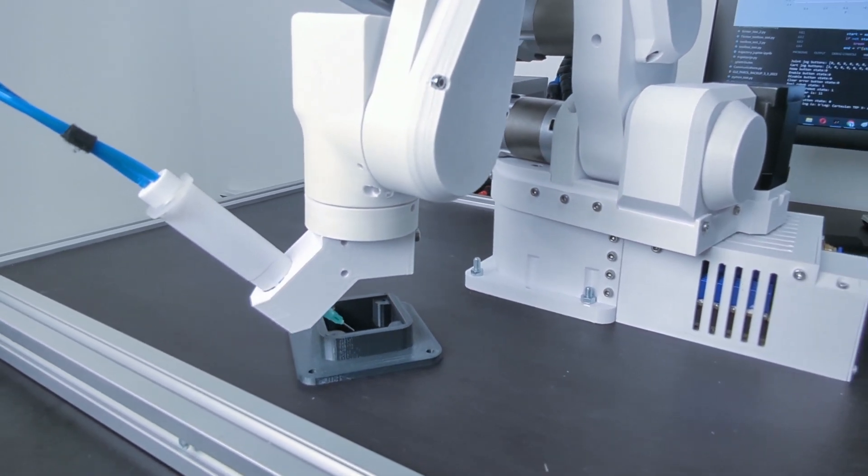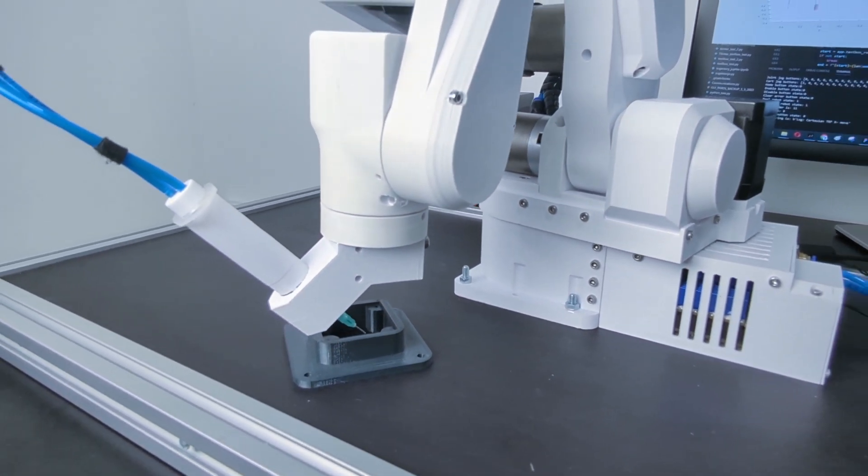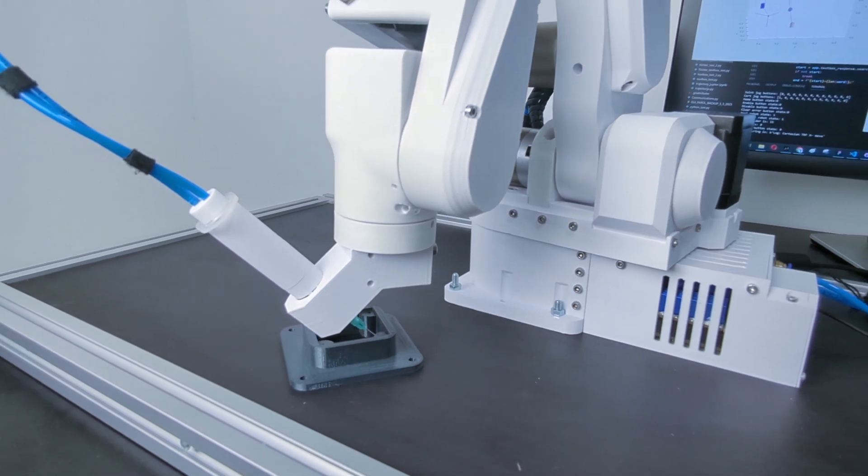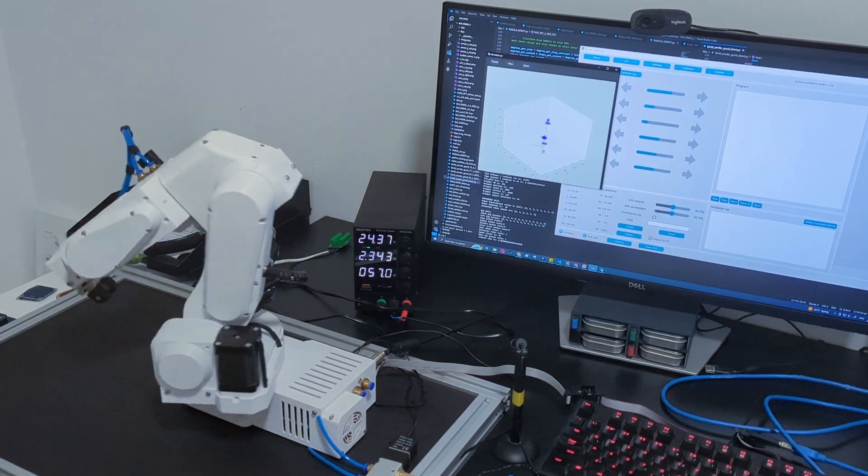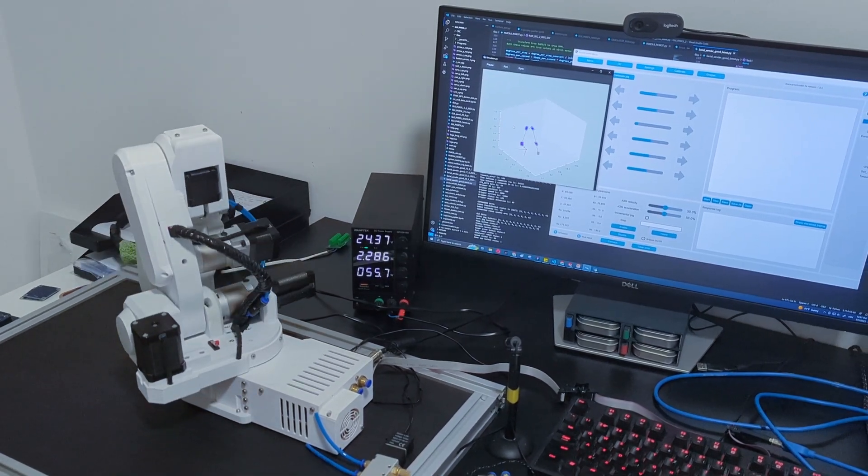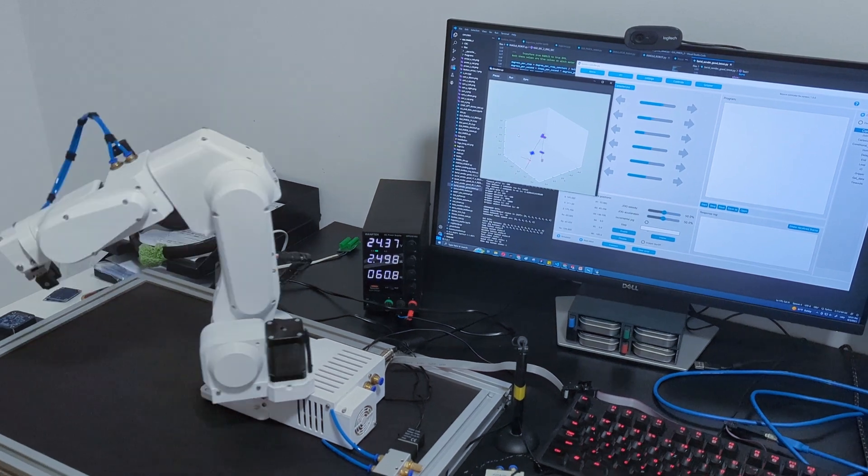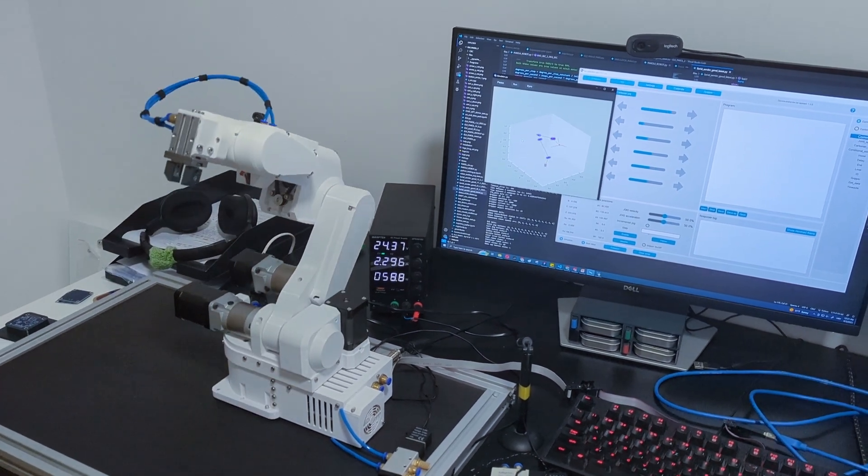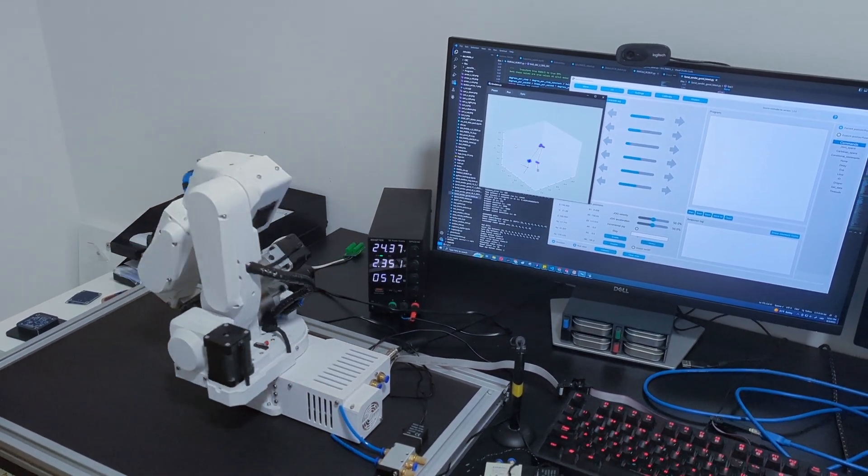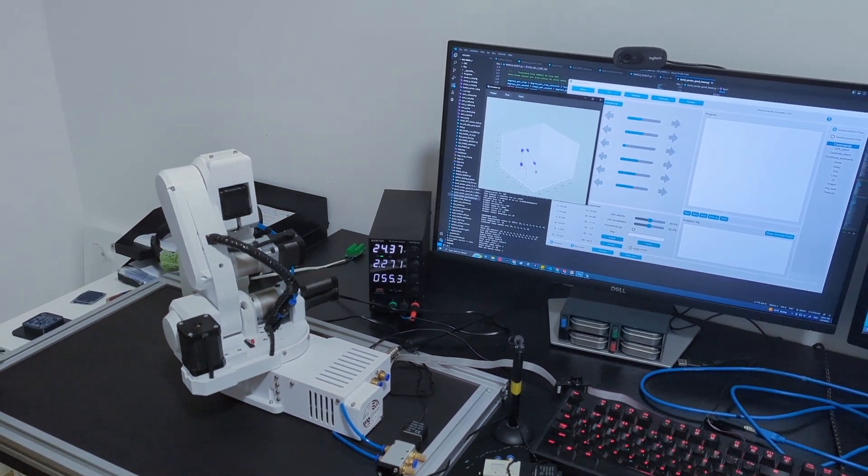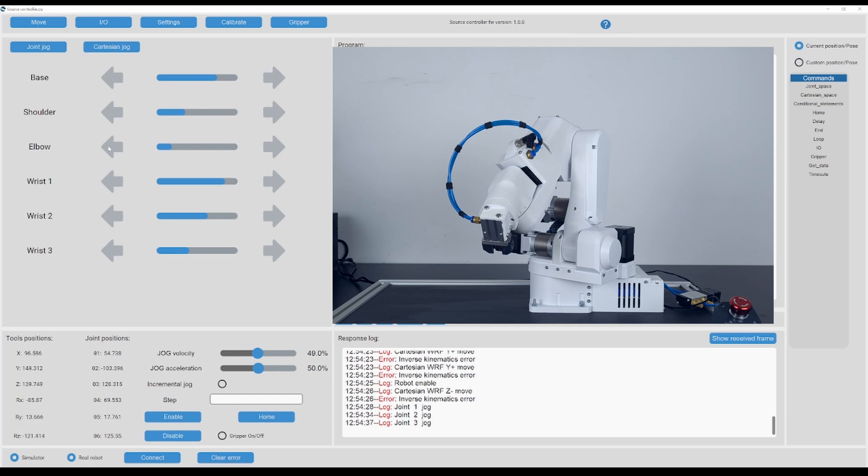Paral 6 uses precision planetary gearboxes and belts with careful placement for optimal weight distribution. That allows it to achieve high speed and at the same time keep its precision and repeatability at the industry level.